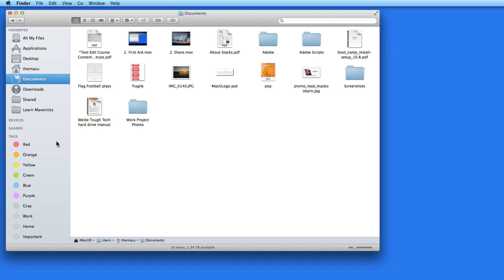Tags are built more deeply into the Mac OS than labels were. Tags are searchable and files can be arranged by tags in the Finder. Multiple tags can be added to one file, and tags can be assigned from the save dialog boxes in apps. The biggest plus of tags is that they work with files stored in iCloud.